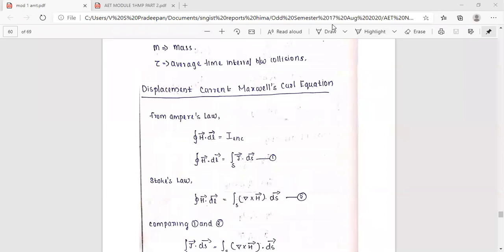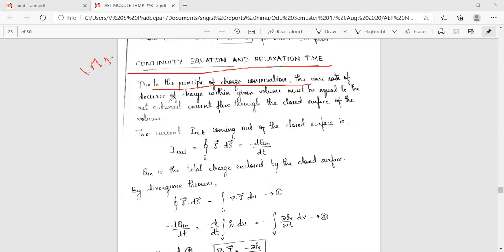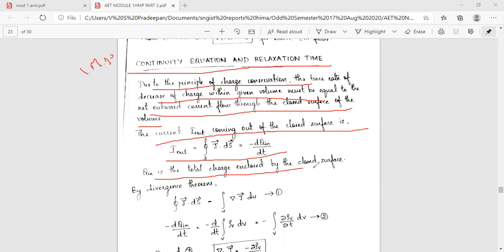Next important topic: continuity equation and relaxation time. Due to the principle of charge conservation, the time rate of decrease of charge within a given volume must equal the net outward current flow through the closed surface of that volume. Current i coming out of closed surface equals the closed integral of J-vector·dS, minus d by dt of q-in.